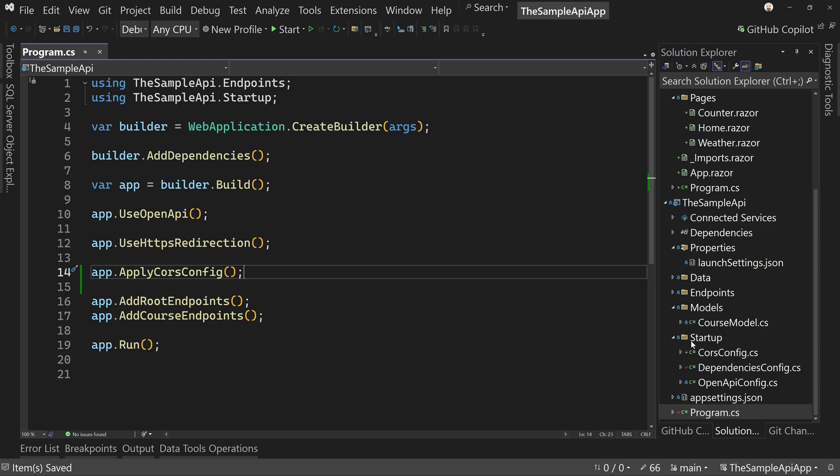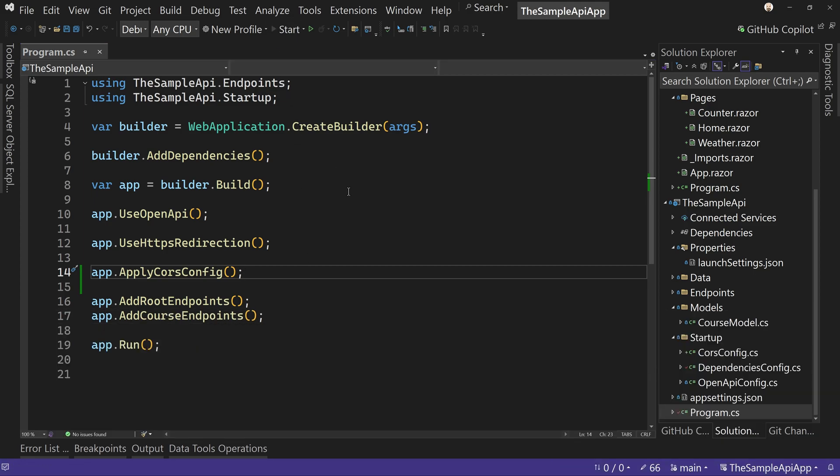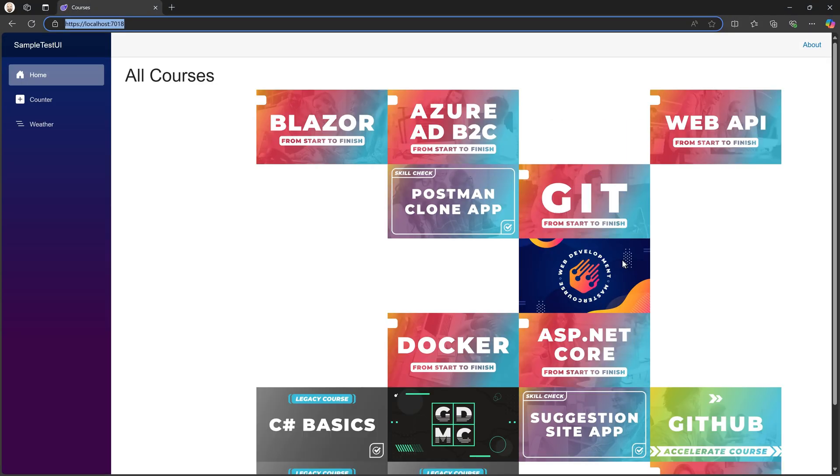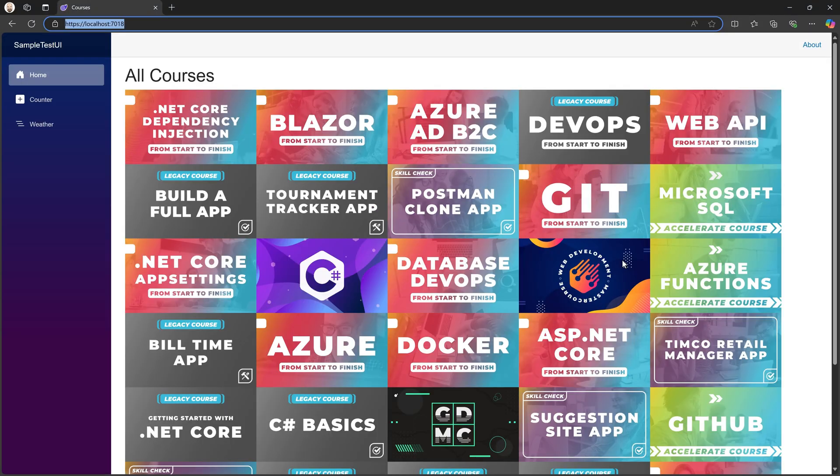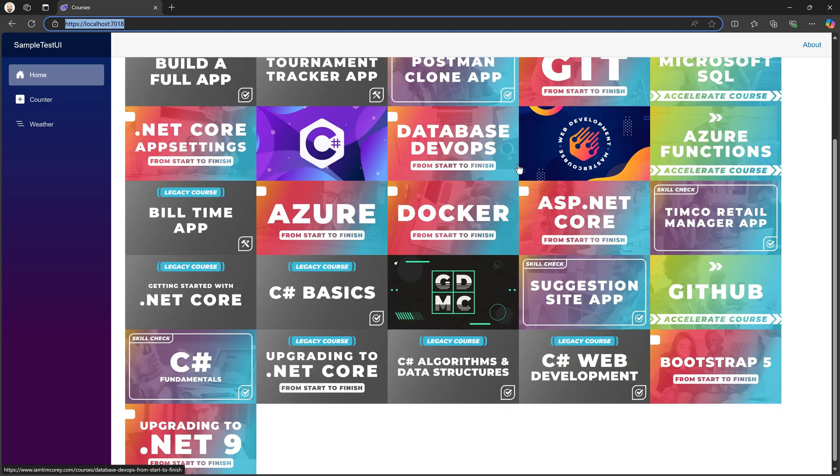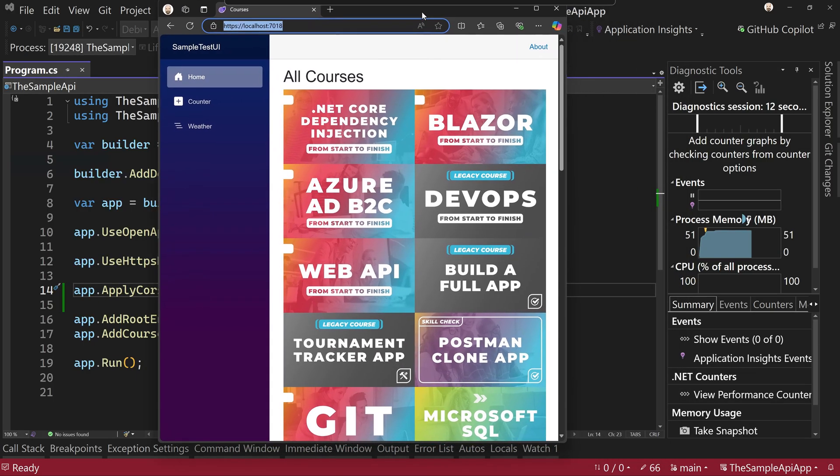Okay, so now that we have this CORS policy applied, let's run this again. Remember that the Blazor app was not working. Let's try it again. And it works now. So there's the kind of the quilt pattern of all of our different courses that I offer.